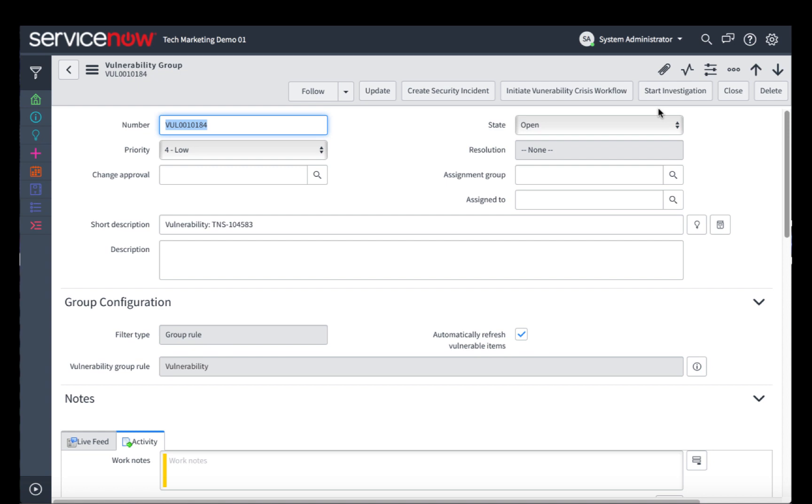Once this has been satisfied and we're done with this particular vulnerability group, we can close it. And it can automatically initiate a re-scan of the vulnerable items to ensure that they are indeed resolved.